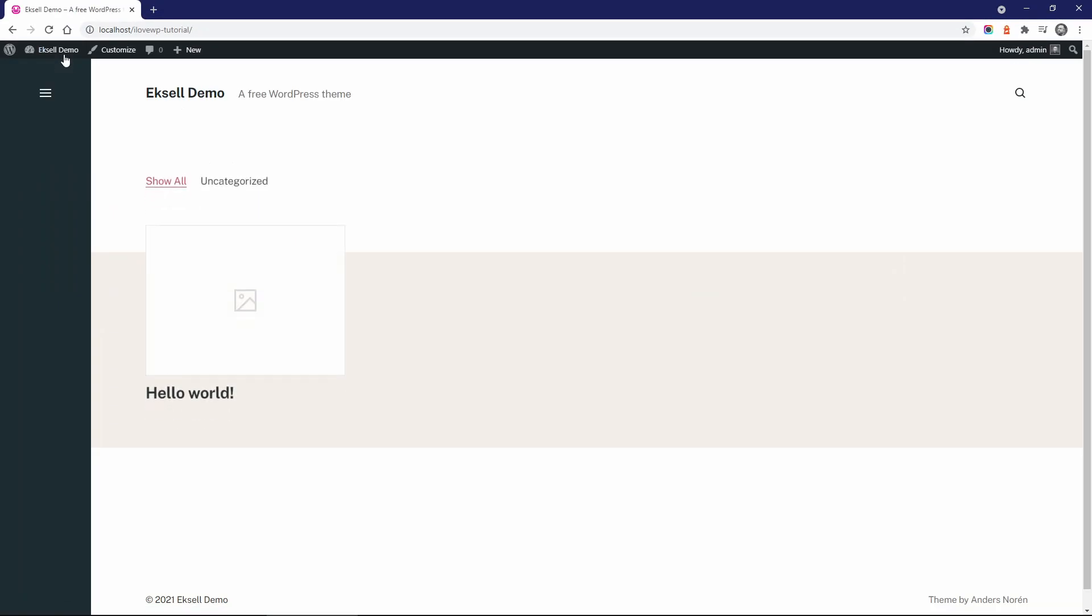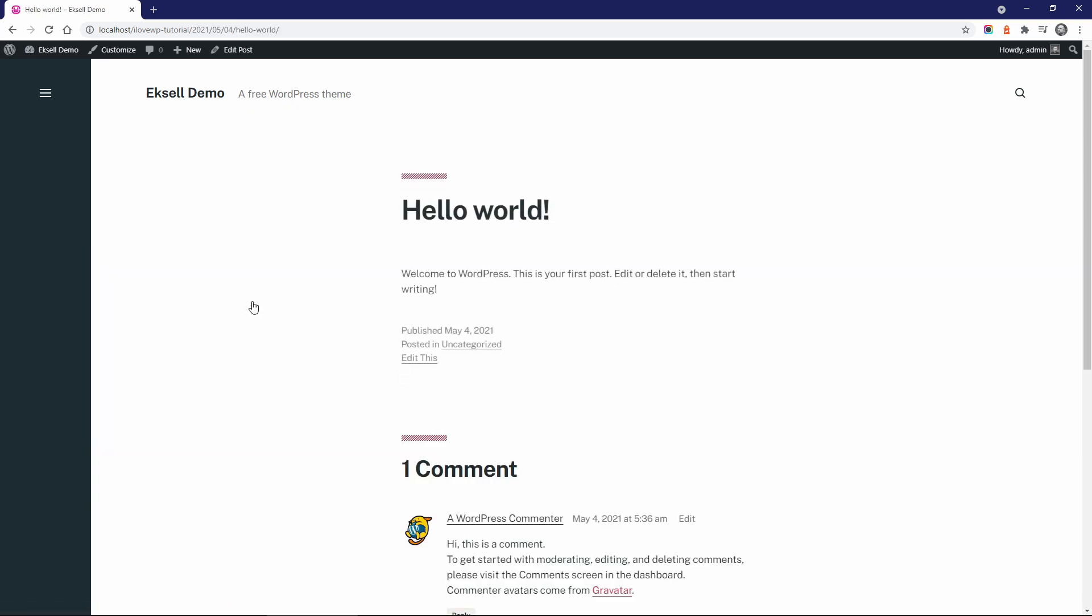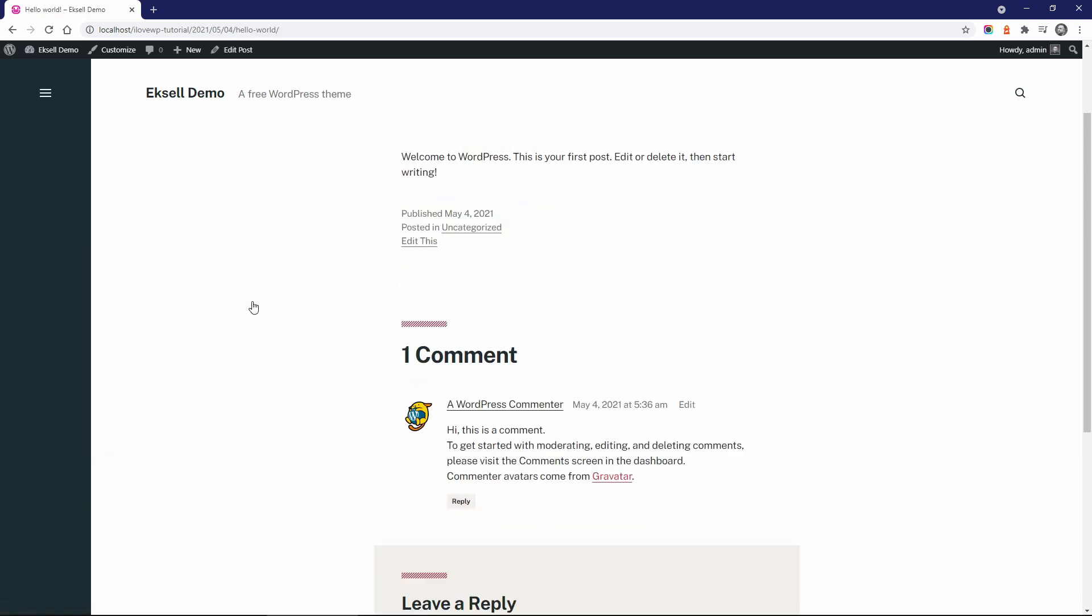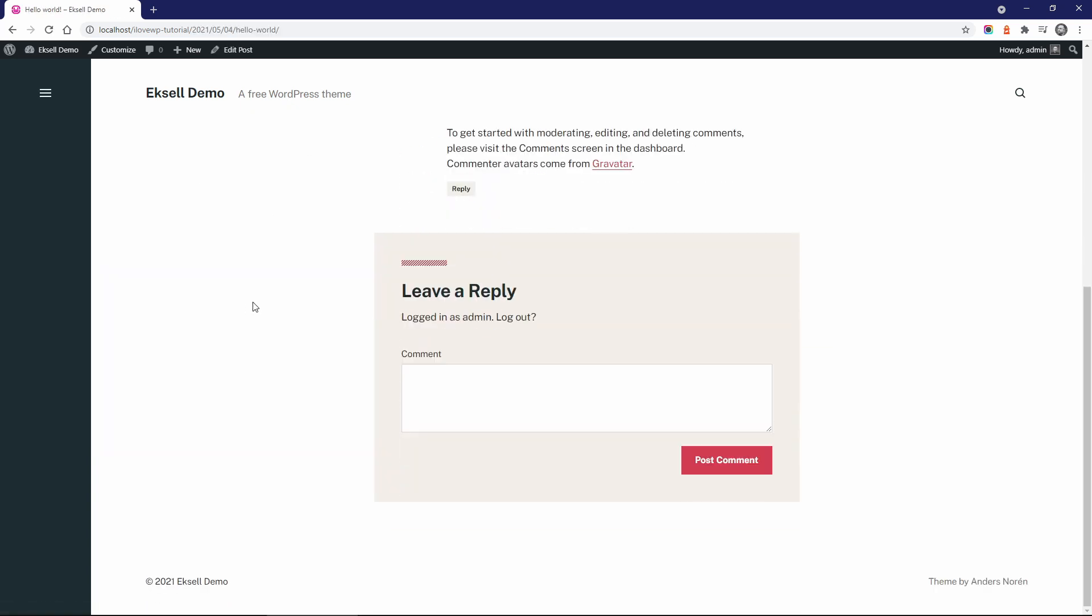This is what an empty website looks like when Excel is activated. Even without content, it's already pleasant to look at.